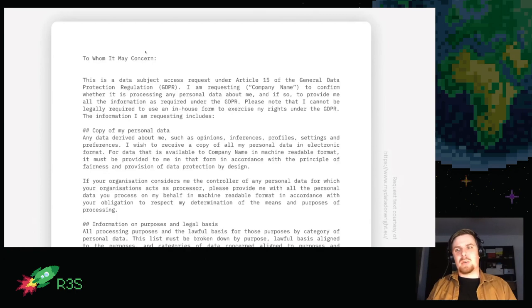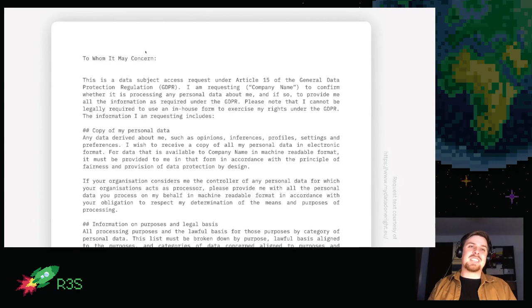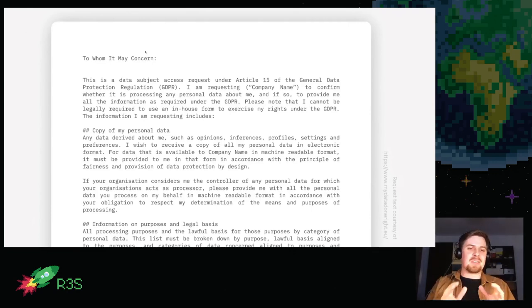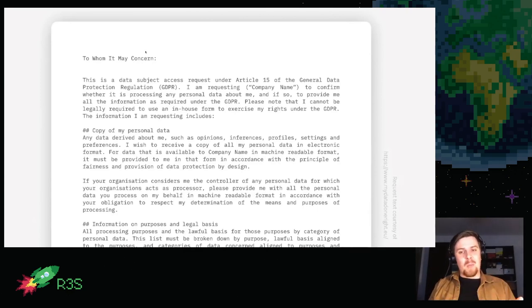This is what an actual request looks like — legal mumbo jumbo that lets you gather your data. I want to shout out to mydatadontwrite, a Bits of Freedom initiative that helped me generate this quite easily. I sent most of these by email, but for some I had to print them out, leave my house, and put them in a physical mailbox. In one case I had to physically come to an organization's headquarters to sign a form in person.